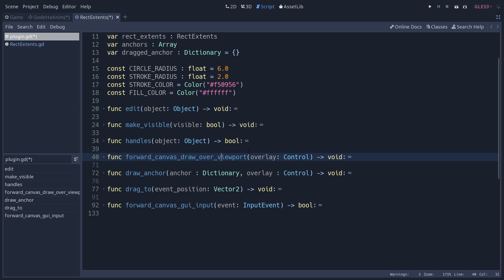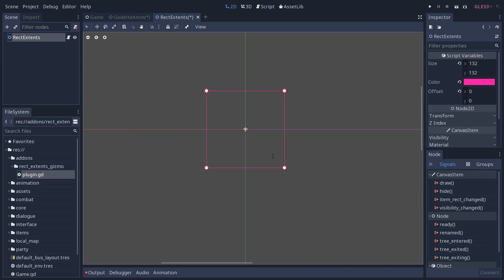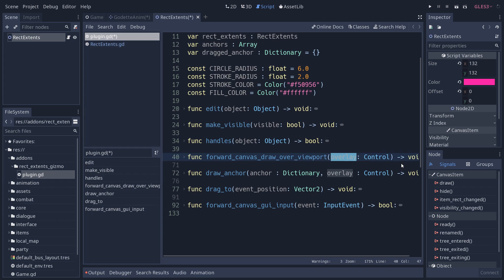Next up, the drawing code and the calculations related to that happen in that forward method, forward_canvas_draw_over_viewport. As the name suggests, this allows you to draw an overlay over the viewport. The overlay is a control that takes the viewport, the center of the screen here, and you can use all the CanvasItem methods.